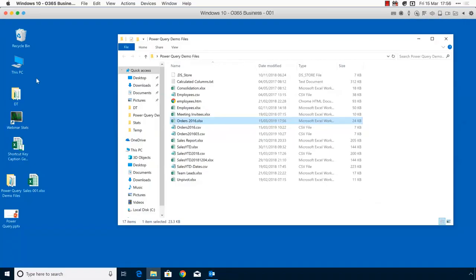Question from Claudia: does Close and Load refresh the data or just apply rules to previously stored data? The answer is yes — Close and Load does refresh the data. It closes the Query Editor and reloads the data from the source file, hence Microsoft calling it 'Close and Load'. You could also call it 'Close and Refresh'.